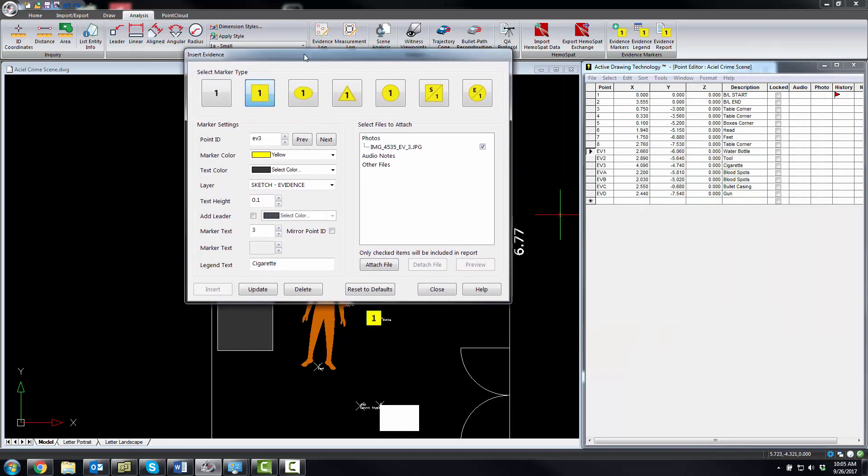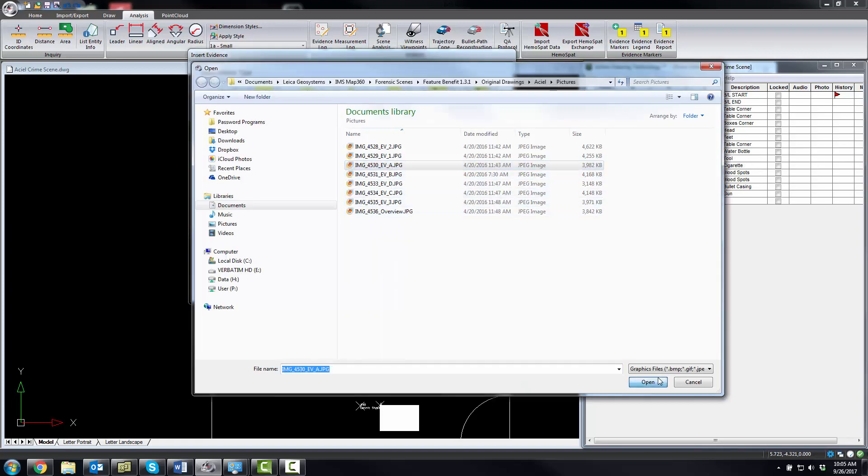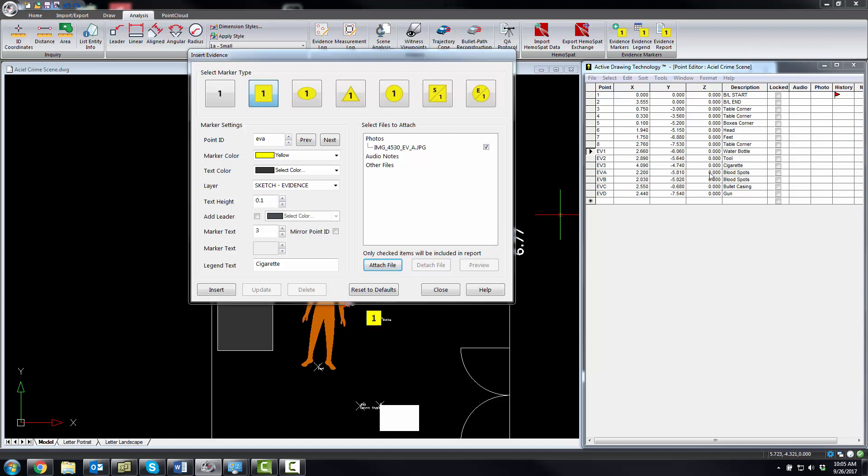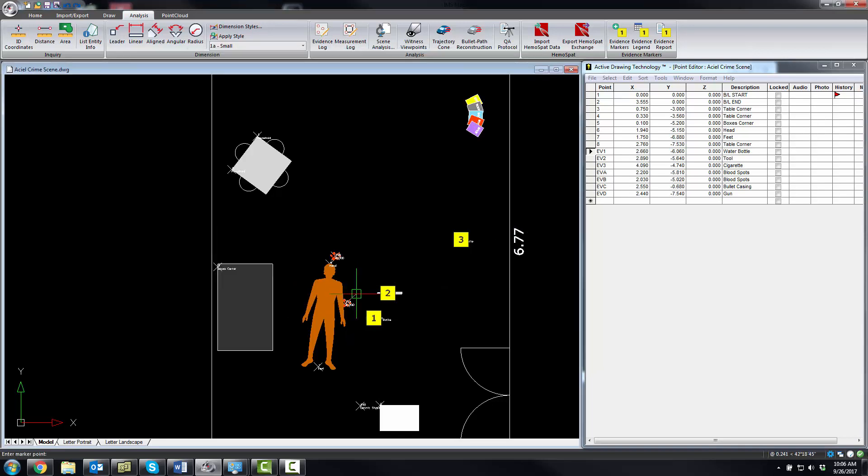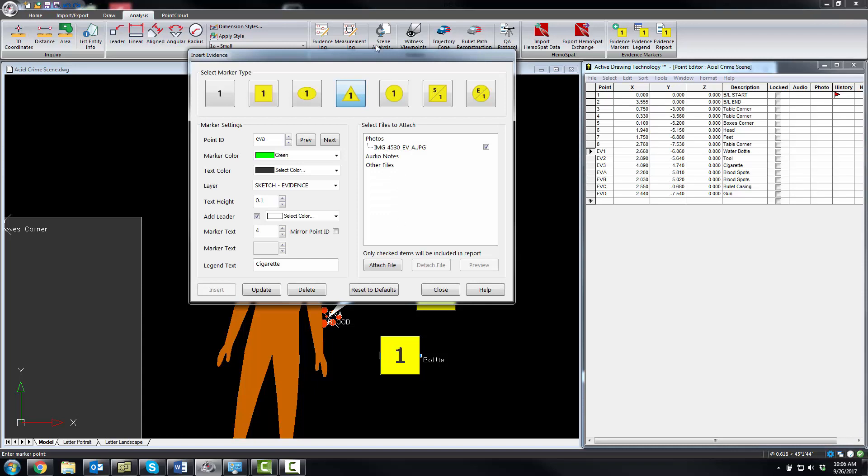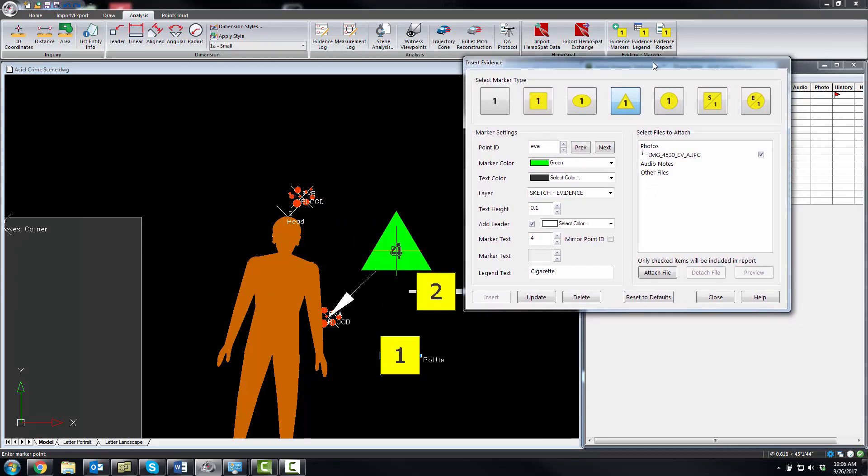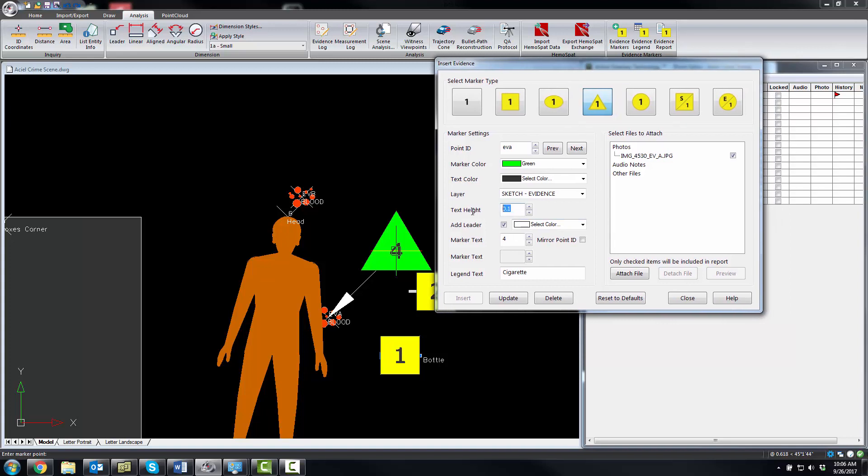We're going to go to EBA, and these are blood spots. What we're going to do is we're going to choose a different marker for those. Maybe we'll make them green, and we're going to add a leader. We're going to call that number four. I'm just going to leave it set to four, and then we're going to insert this. Now because we chose the leader option, you're going to see here we can basically place a leader in the drawing, and it automatically added it for us. If you wanted that to be a little bit smaller, you can just update it here.